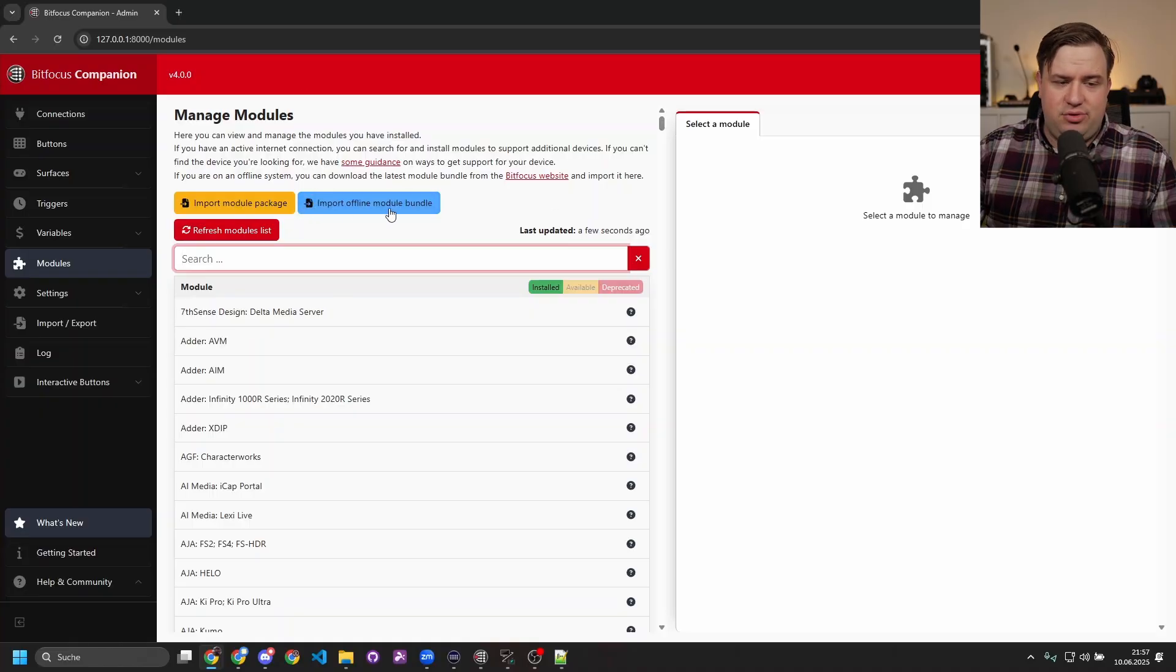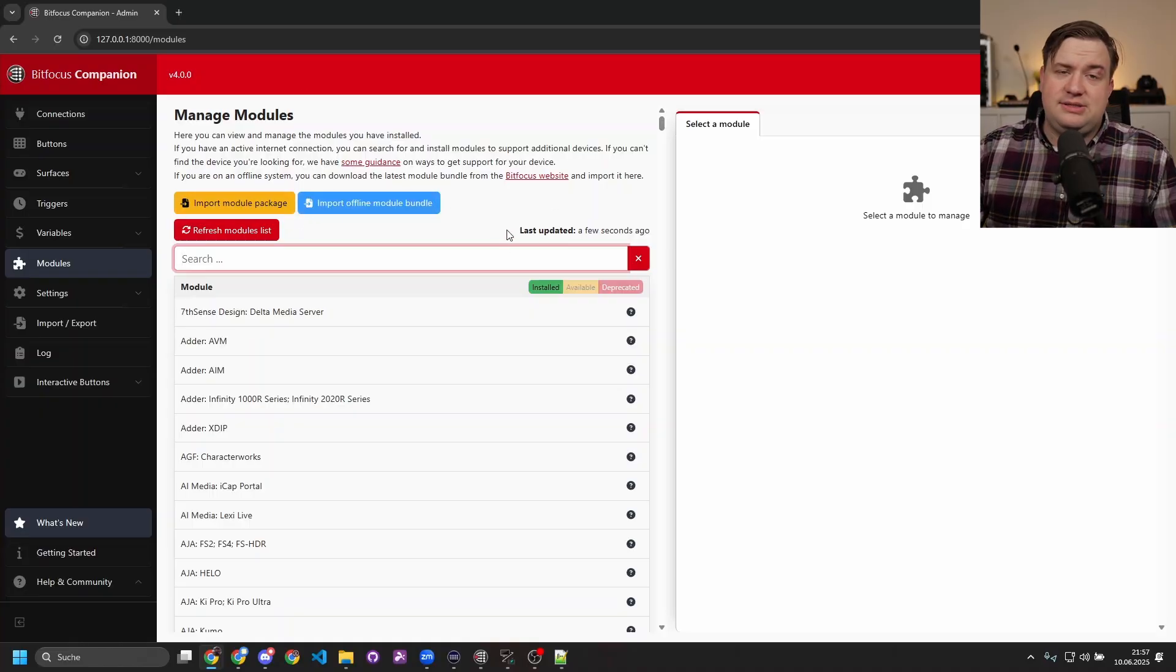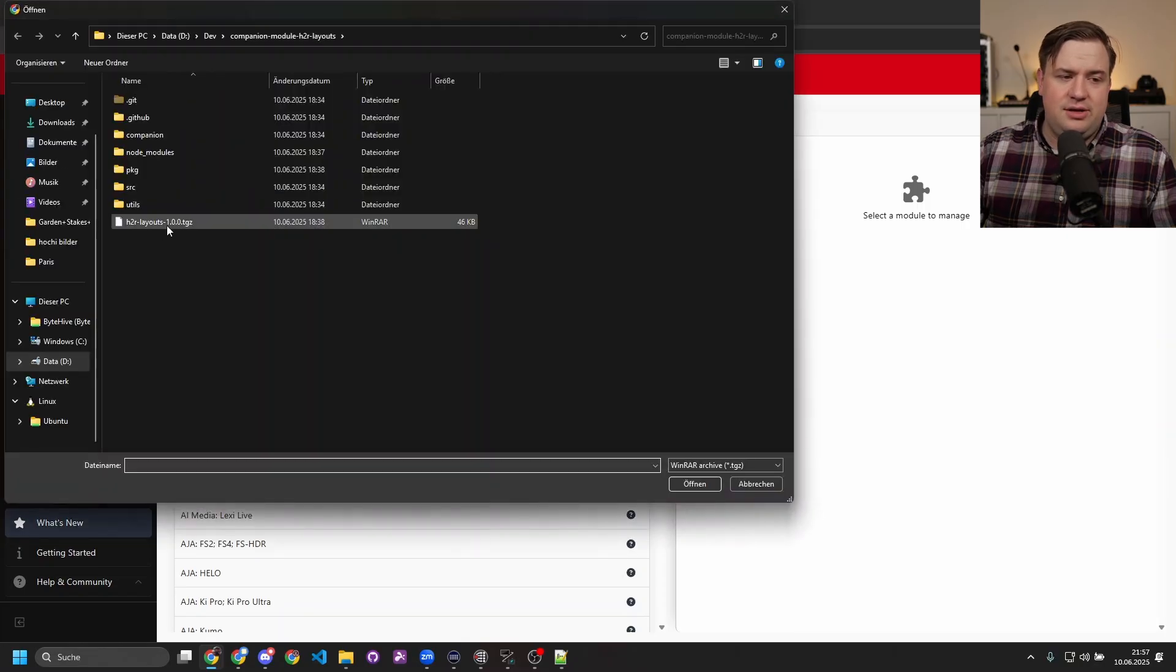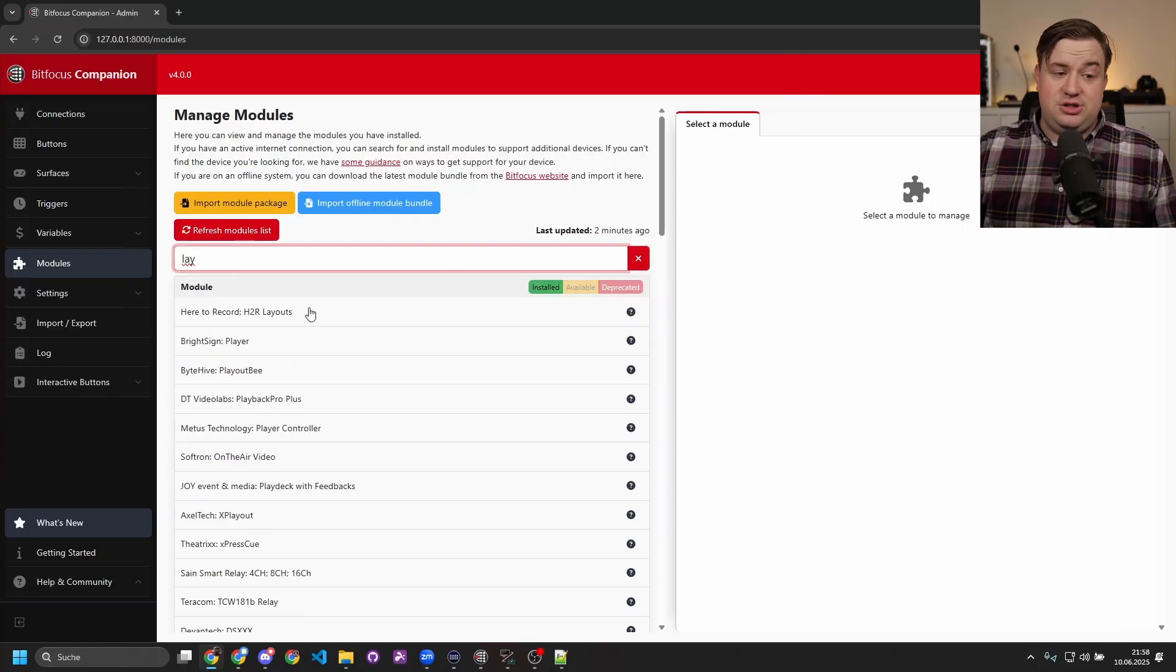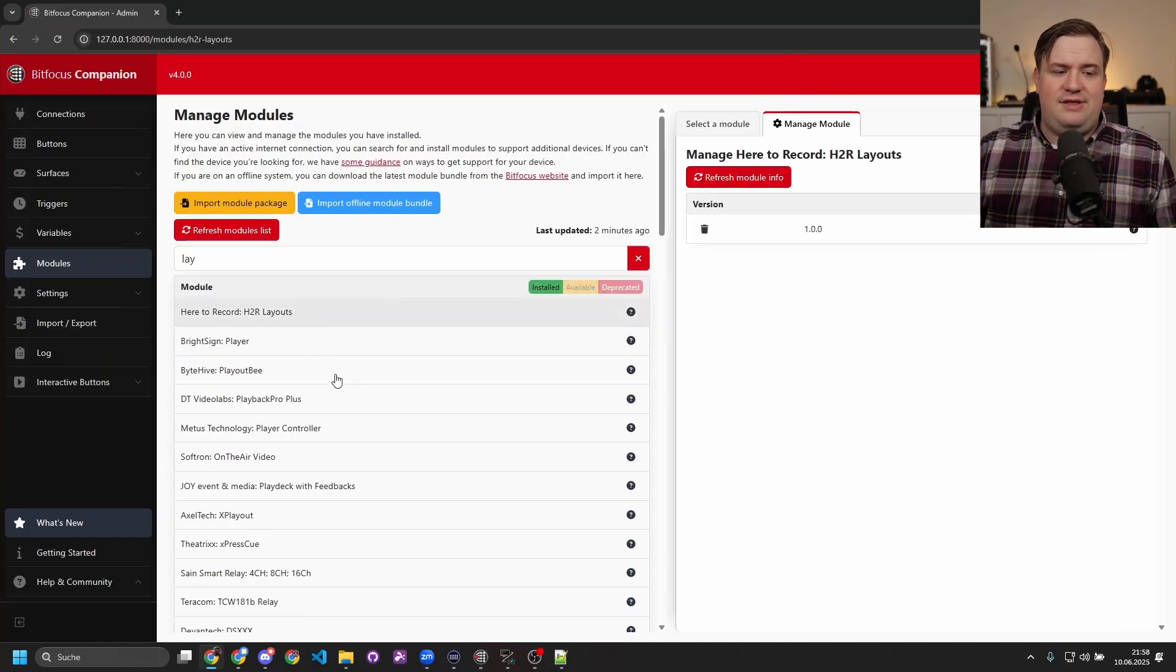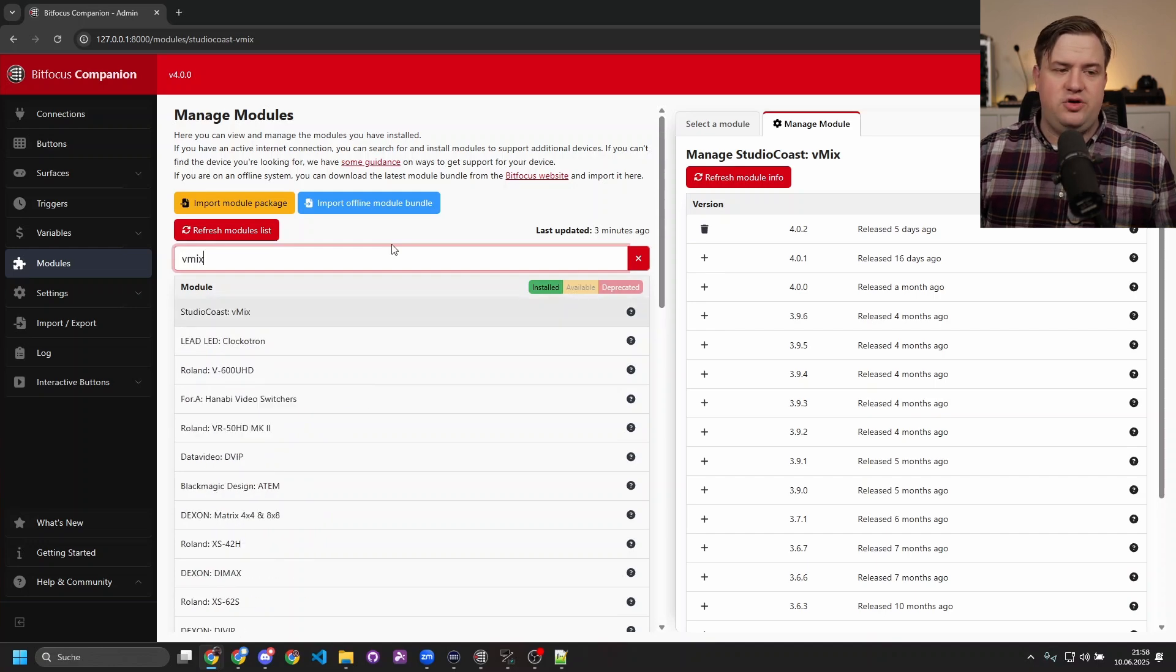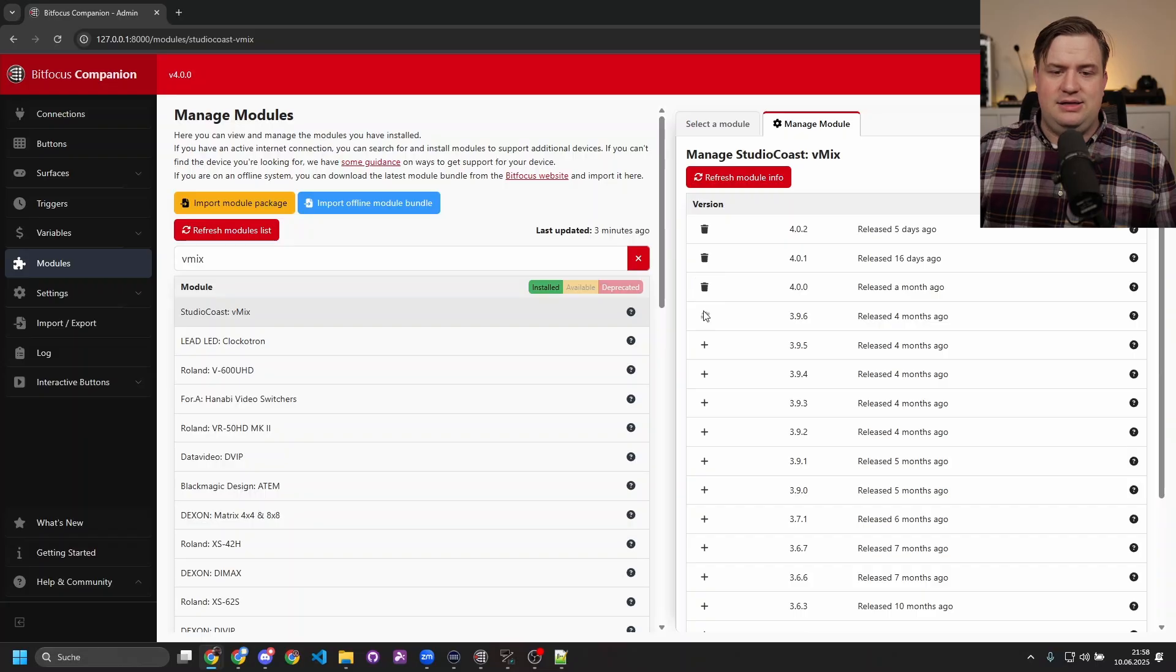After downloading that, you can import it with 'Import Offline Module Bundle,' or if a developer or someone else shares a single module package, you can click here, select the module package, and then it's going to be installed. So now if I search for HR Layouts, I'm going to find it here and I have that installed. If I want to install an older version of the vMix module, for example, all I have to search for is vMix and then installing it is as simple as hitting those plus buttons.